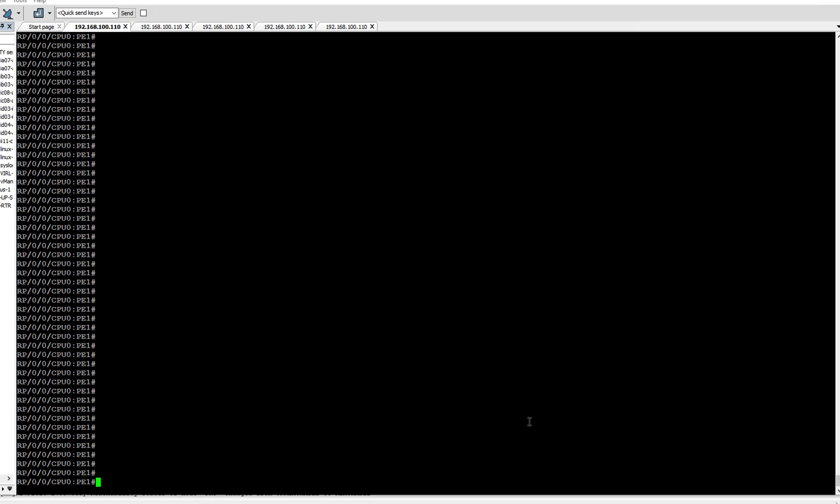Hi, in this video we are going to configure adjacency SID on the physical interface of PE1 router. Before configuring adjacency SID, let me note the difference between adjacency SID and prefix SID. Prefix SID is associated...